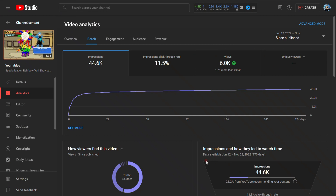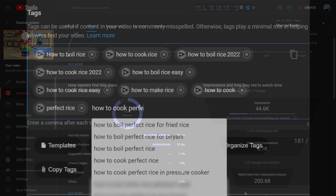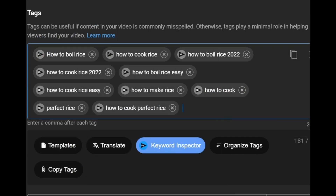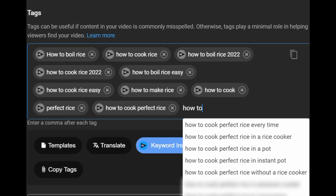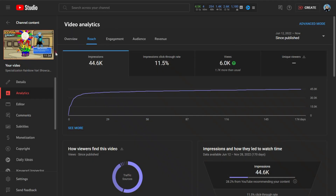In this case we want to predict how many impressions our video will be able to get, which is the amount of users that found our video. Our search terms and keywords will help our video be searched more often — that is our initial state — with the second state being our impressions.